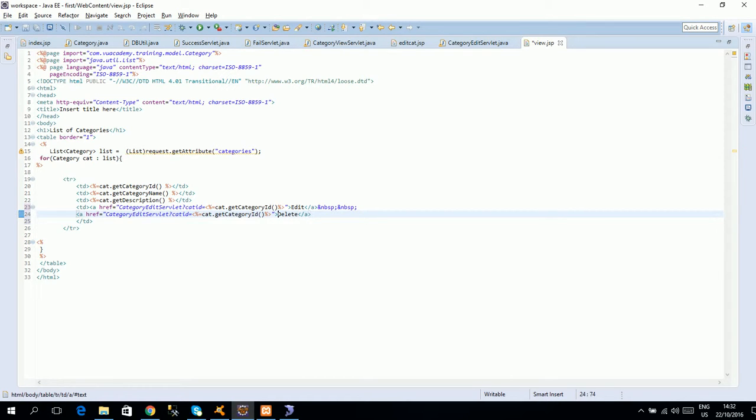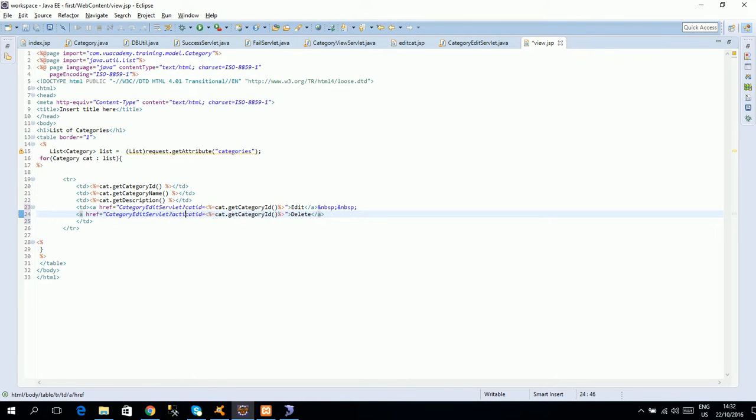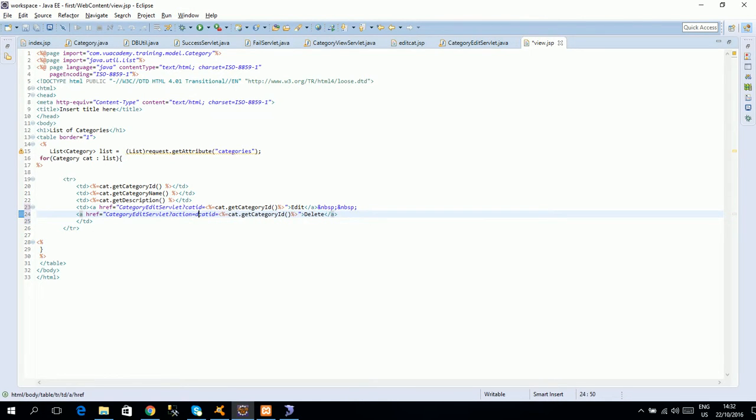Okay, I can handle it in the category edit servlet. I will say category id equals this and action equals delete. This can also work. I will say action equals delete ampersand category id equals this. And the other option is category delete servlet. This is also an option, but in that case we will not give action. So I will say category delete servlet, we have to do it.